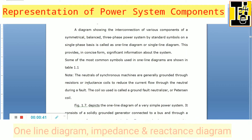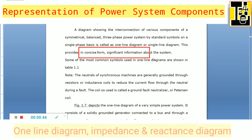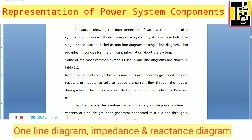The purpose of drawing this single line diagram or one line diagram is to get concise and significant information about the system.